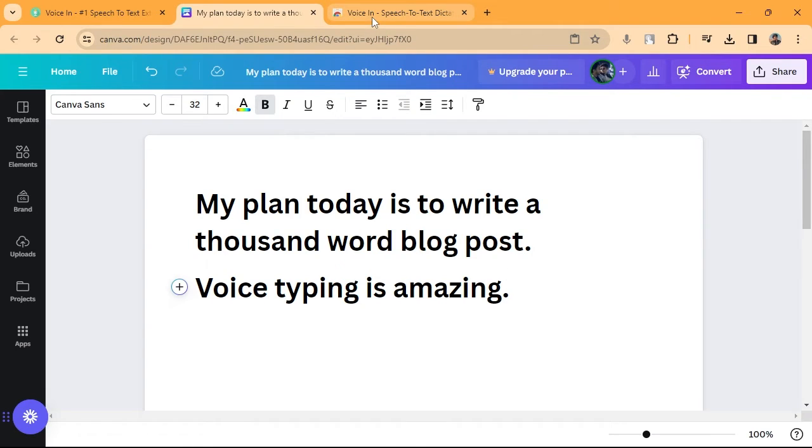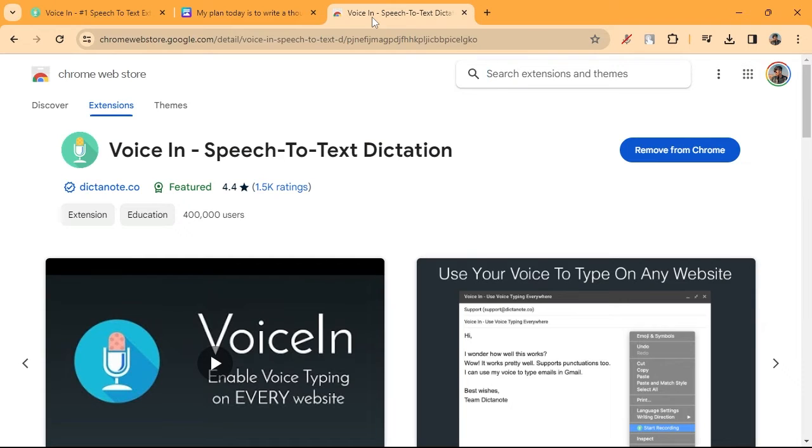go to the Chrome web store and search for Voicen. A link to the extension is in the description below.